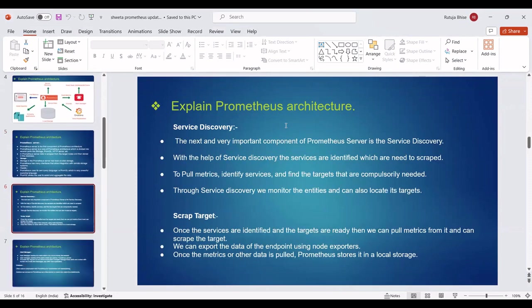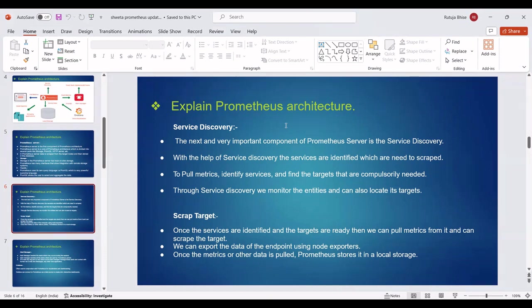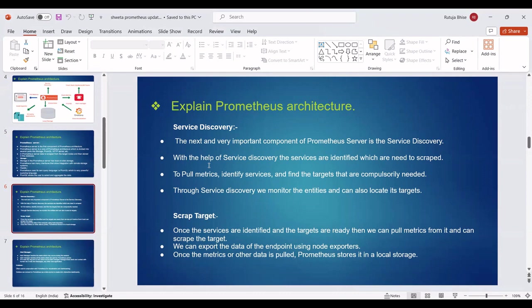The next and very important component of Prometheus server is service discovery. With the help of service discovery, the services are identified which need to be scraped. To pull metrics, identify services and find the targets that are compulsorily needed. Through service discovery, we monitor the entities and can also locate their targets. The next point is Scrape target. Once the services are identified and the targets are ready, we can pull metrics from them and scrape the target.